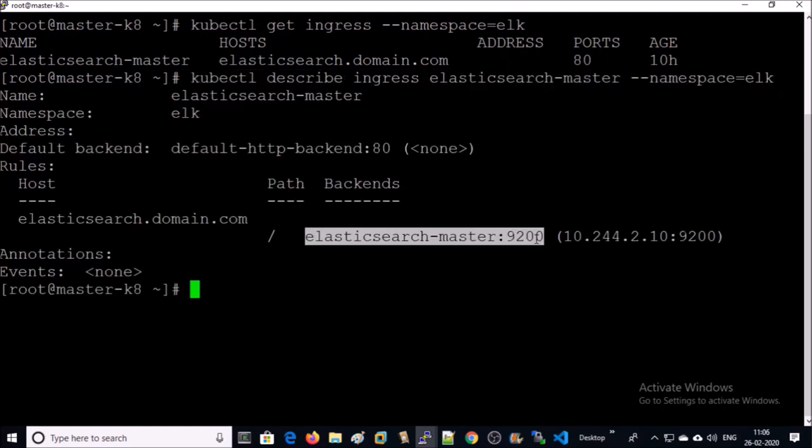You can see here this ingress object is pointing to this ElasticSearch address. Pick up this URL and add it here.